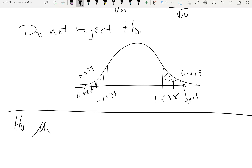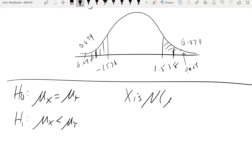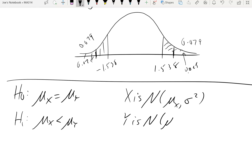For section 7.3, let's set up an example. The null hypothesis is that the mean of X equals the mean of Y, and the alternative hypothesis is that the mean of X is less than the mean of Y. We're told to assume both are normal and that the variances are equal, even though the means may differ.